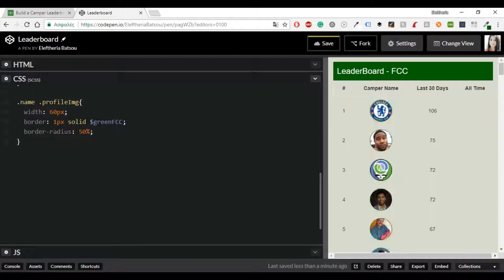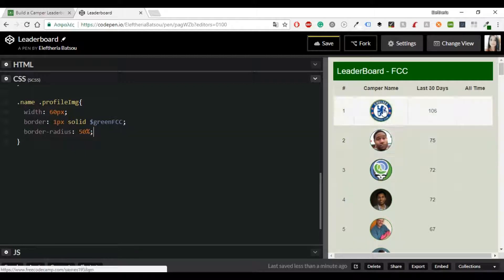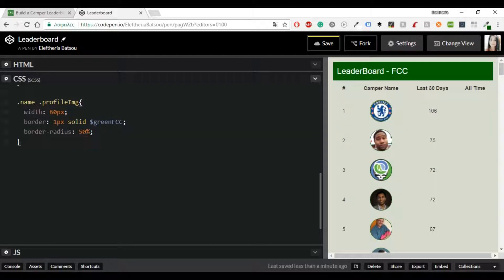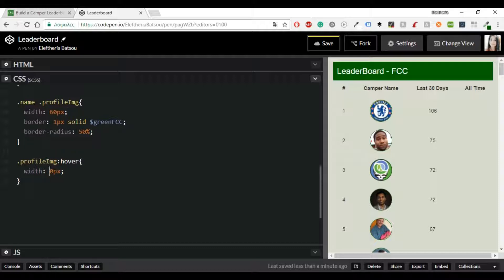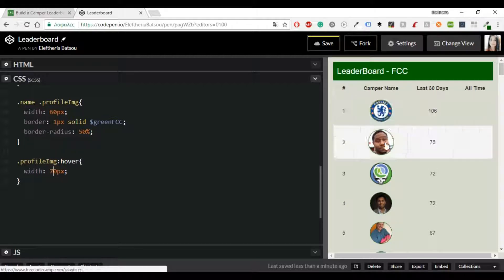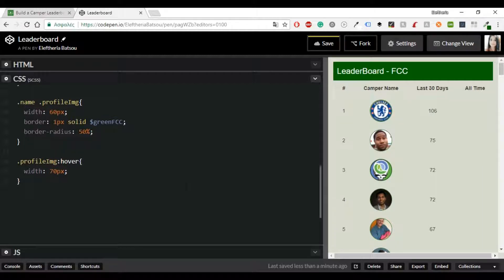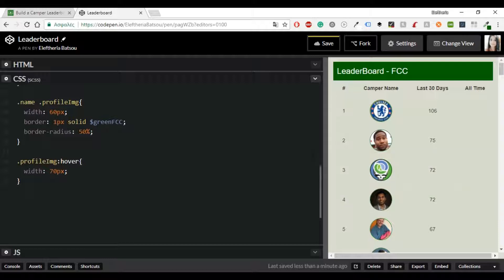All right so you can see everything is working great so far. One more thing that I would like to add is to make the profile image with a hover effect and every time you will hover this image it will pop up a little bit just 70 pixels.